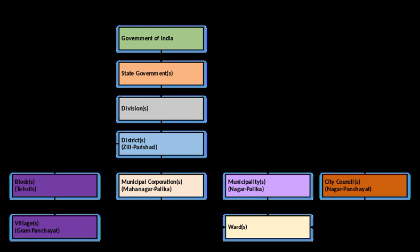There is a lot of difference in the assignment of obligatory and discretionary functions to the municipal bodies among the states. Whereas functions like planning for the social and economic development, urban forestry, and protection of the environment are obligatory functions for the municipalities of Maharashtra, in Karnataka these are discretionary functions.